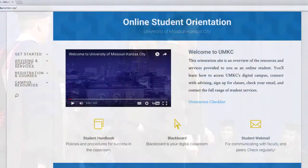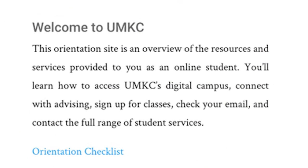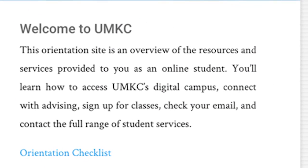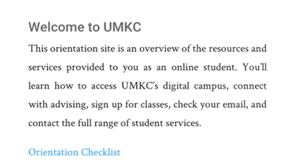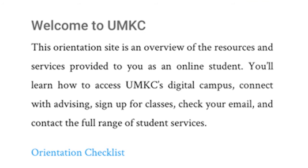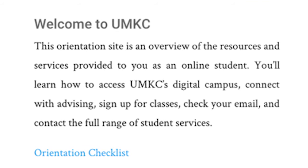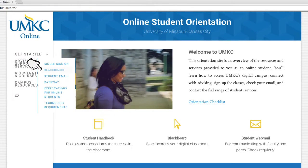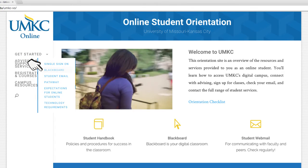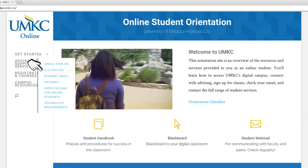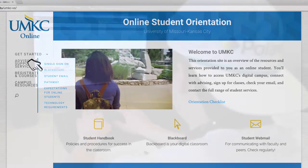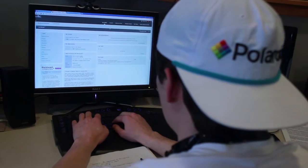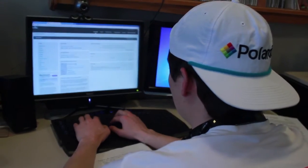This orientation site covers the knowledge and resources you will need to get started in your online program and be a successful online student at UMKC. The Getting Started section introduces you to Blackboard, the web portal through which you will interact with your professors and peers. You'll learn how to be a successful online student, how to access your student email, and get comfortable with the technology you'll be using in your online courses.